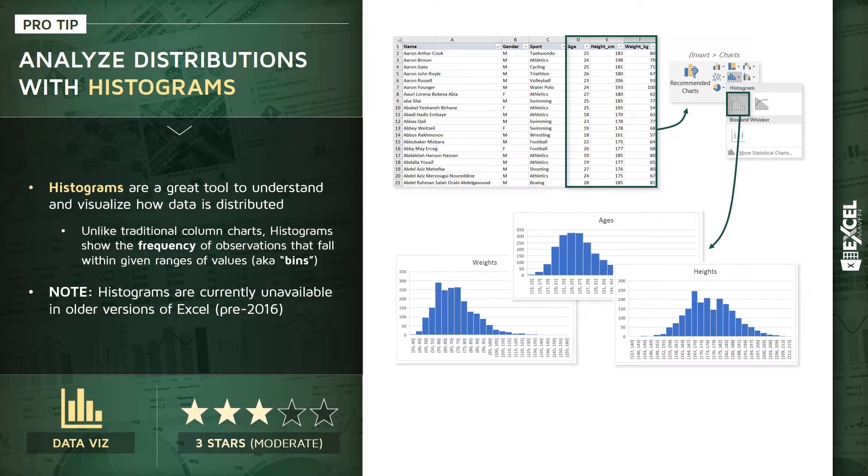You'll notice that many of them have this kind of bell curve shape to them. That's a very commonly occurring pattern in nature called a normal distribution. This shows us the buckets or bins that occur most frequently towards the center of this curve, as well as those that occur very infrequently towards the tails of the curve on either side.